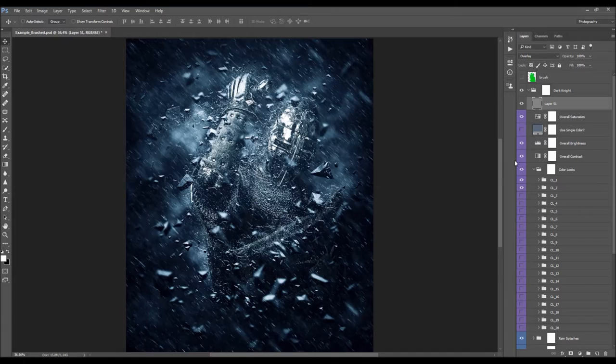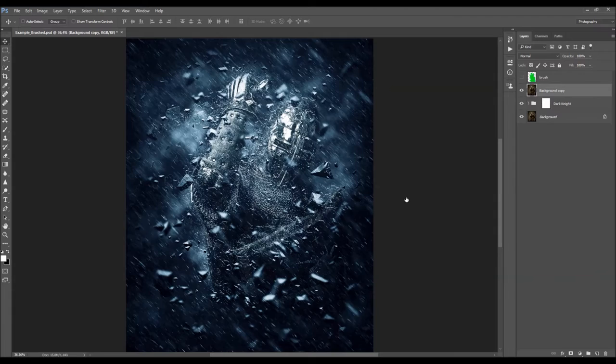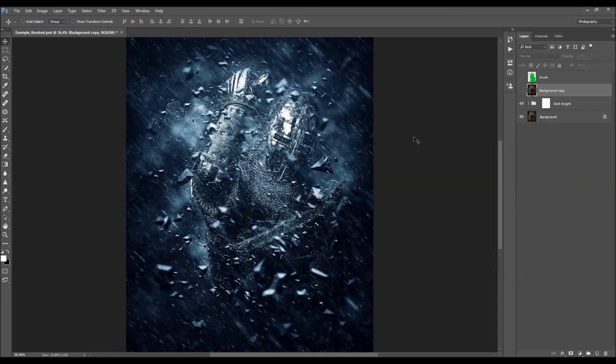Let's quickly check the before and after. This is the before, and this is the after effect. I hope you understood everything, but if you still need any help or have questions, feel free to contact me anytime via my Envato profile page. Thanks for watching.